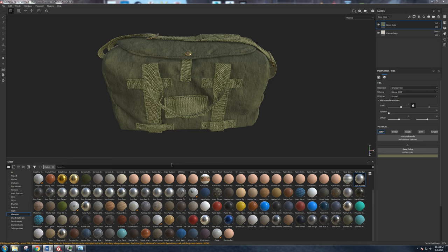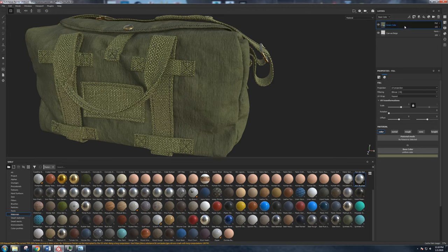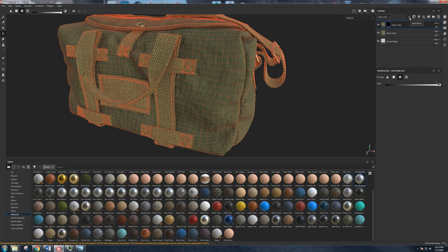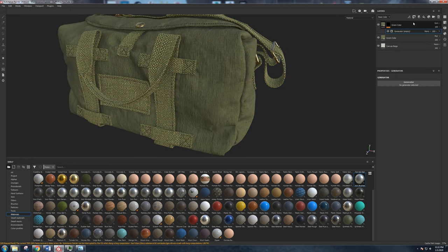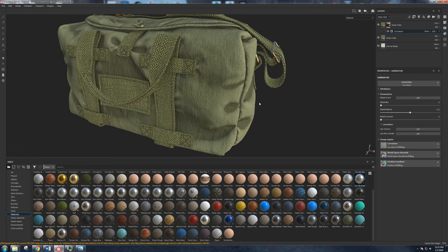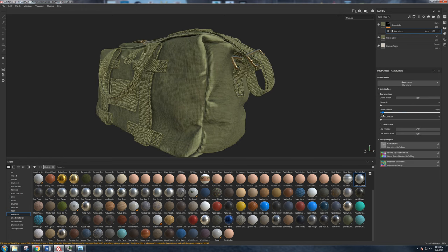Let's start adding edge wear on the bag. I'll take this color, copy it, and want a lighter version. I'll add a Screen blend mode, add a black mask, and instead of paint we're going to use a generator. The generator uses the baked maps to give us control over things like ambient occlusion, curvature, top-to-bottom gradient, and more. Let's add a curvature generator for simplicity — it applies the light color to all the high-curvature areas.